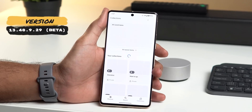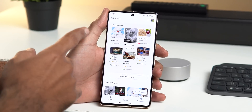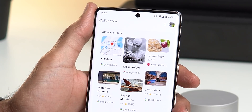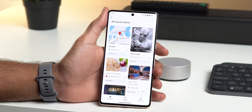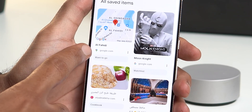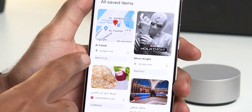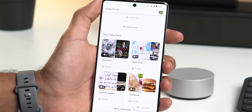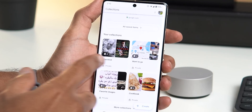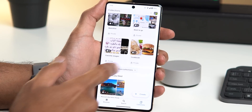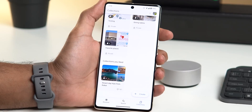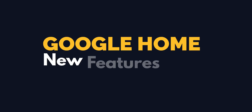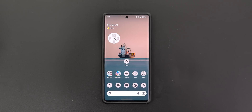Next is the Google Search app. When you go to the Collections tab you'll see a revamped page with three different categories. The first is All Saved Items, showing everything saved from Google Maps and Google Search, with the app icon and collection name visible. The second is Your Collections, which categorizes items by collection name. The third is Collections Liked by You.